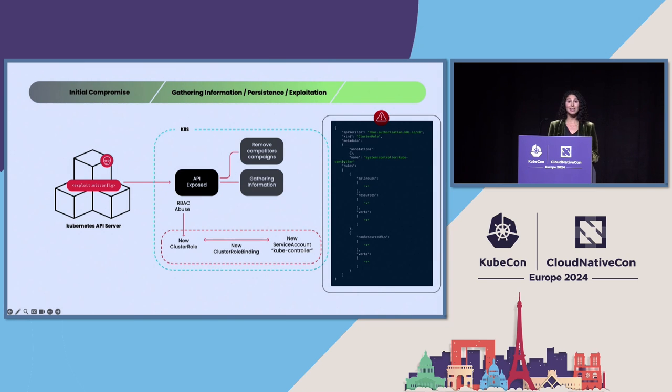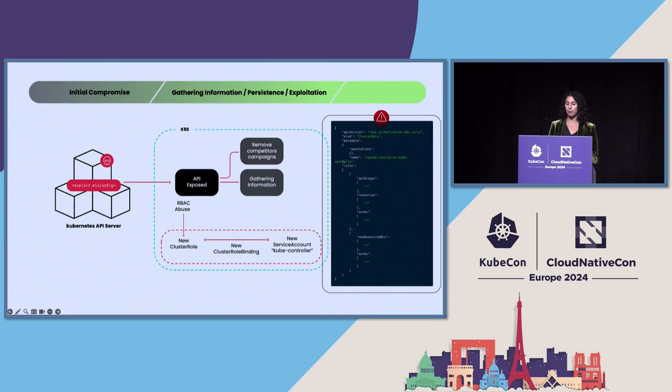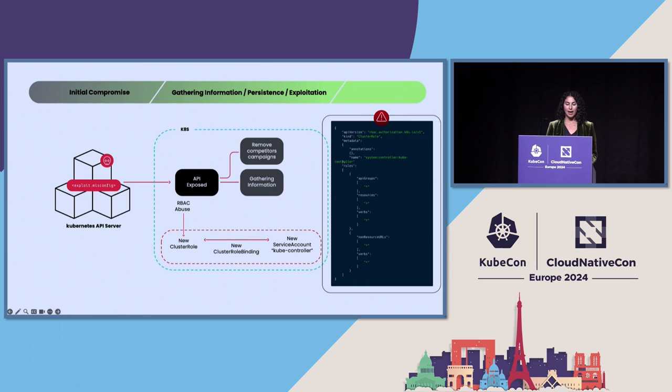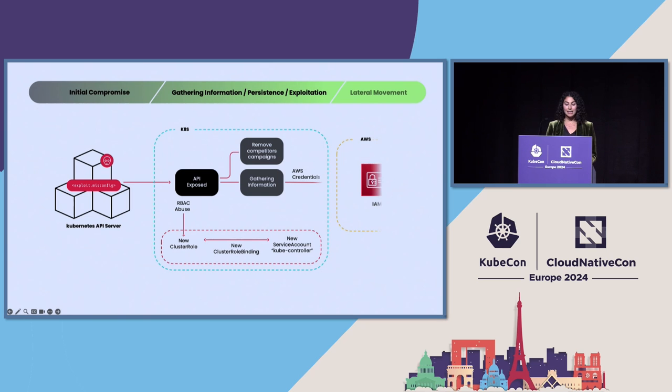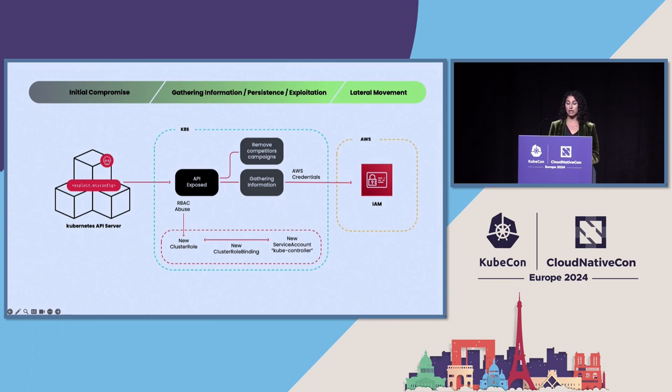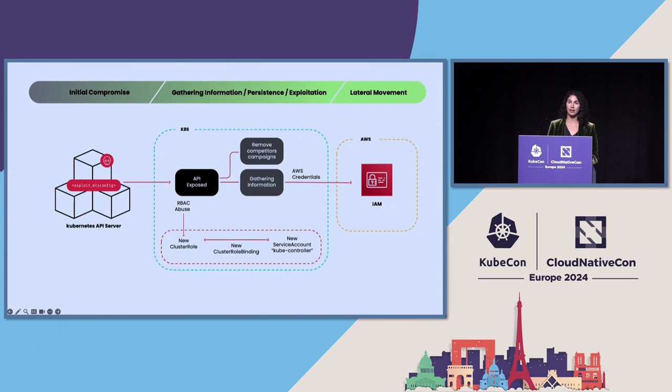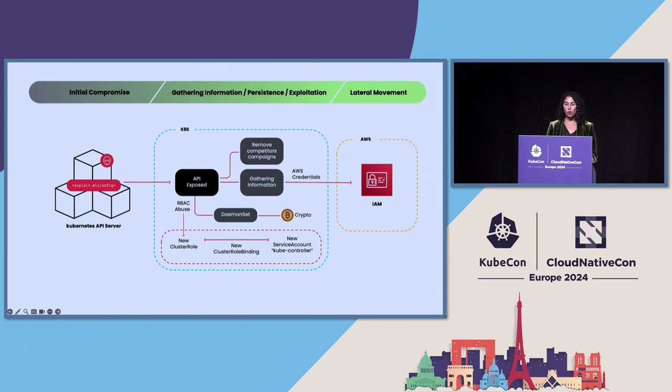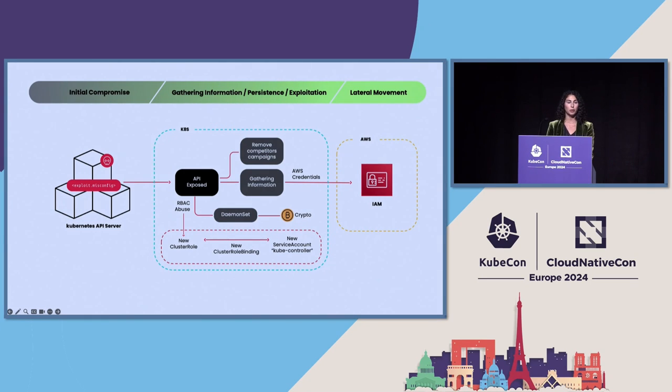And at this point, even if the anonymous user access got disabled, they created a persistence that allowed them to further exploit the cluster. And that's exactly what they did. They utilized AWS access keys, exposed in the cluster to go further into the cloud service provider account, and they deployed a container using daemon sets to run Monero crypto miners.